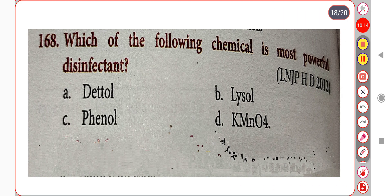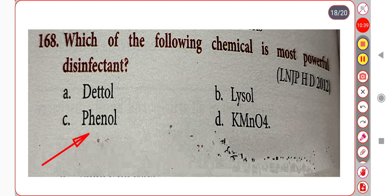Next question. Which of the following chemicals is the most powerful disinfectant? Option A. (unclear). Option B. Lysol. Option C. Phenol. Option D. Chenrys. Correct answer is Option C: Phenol.